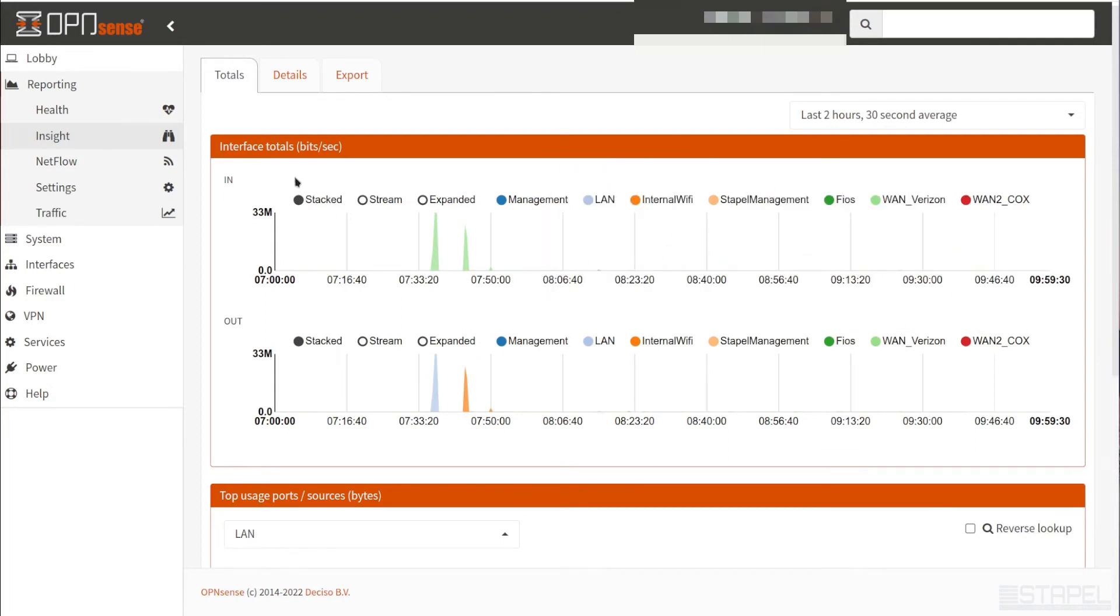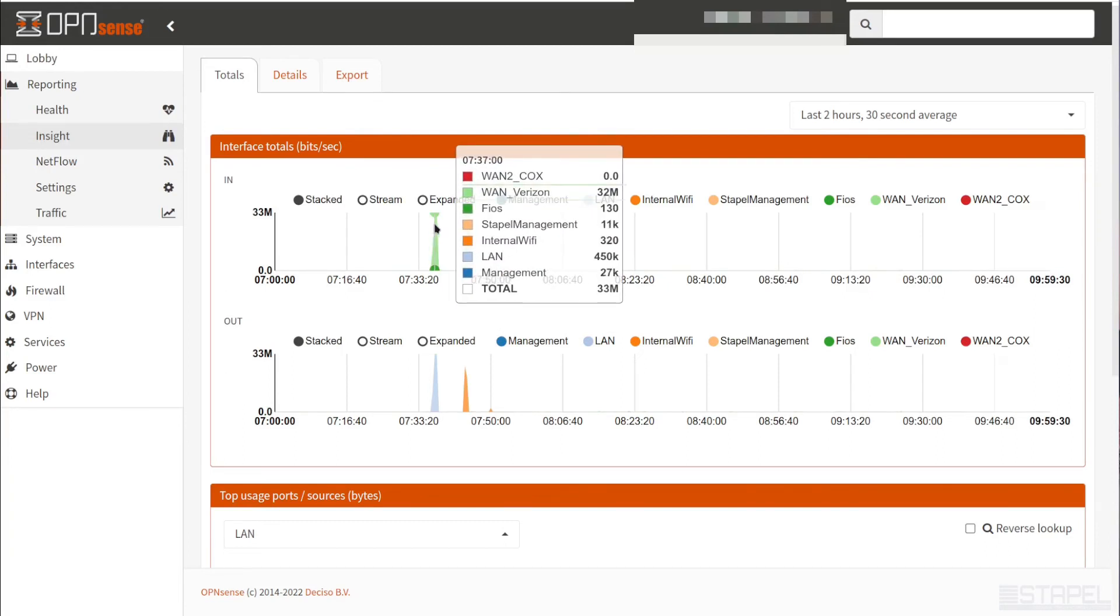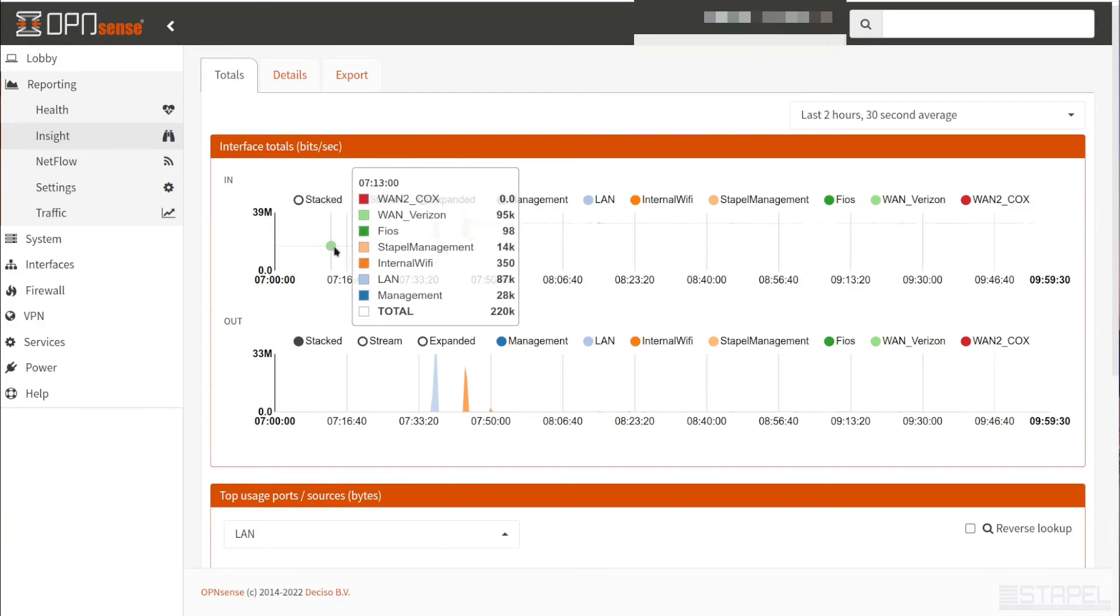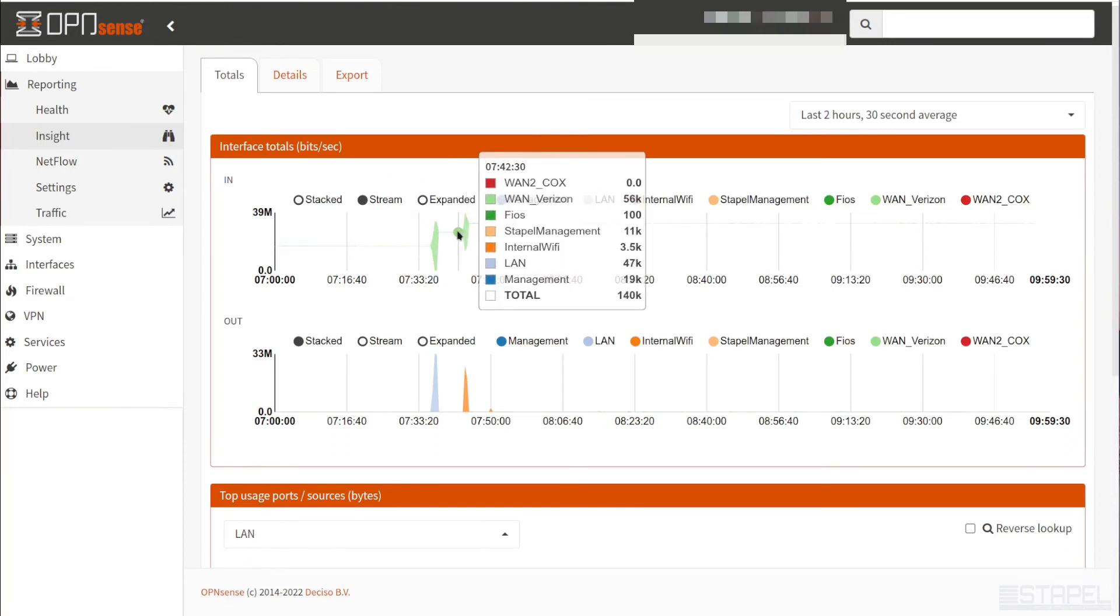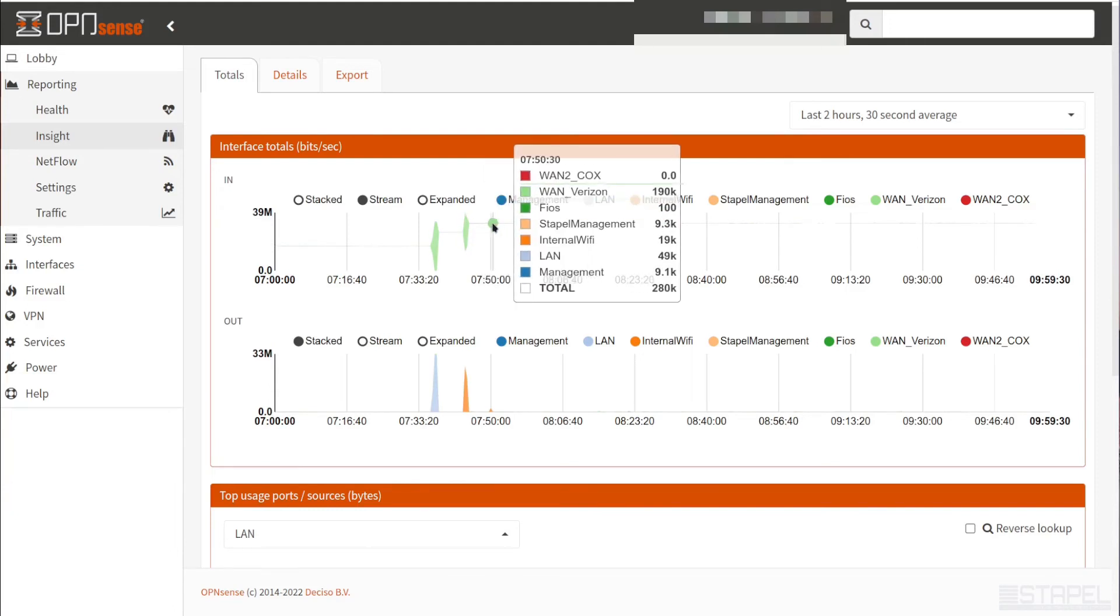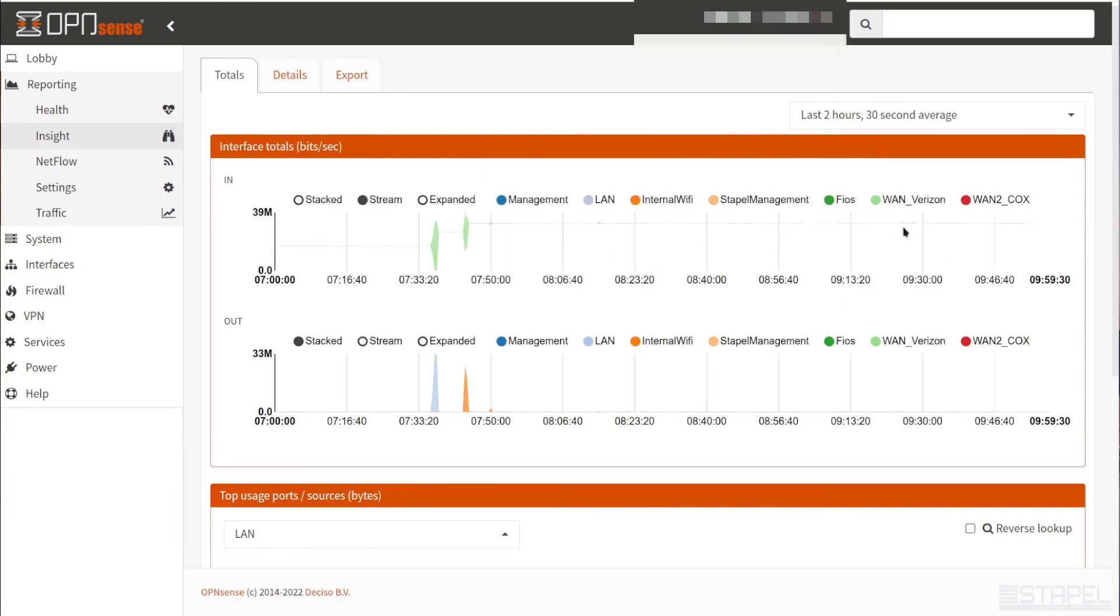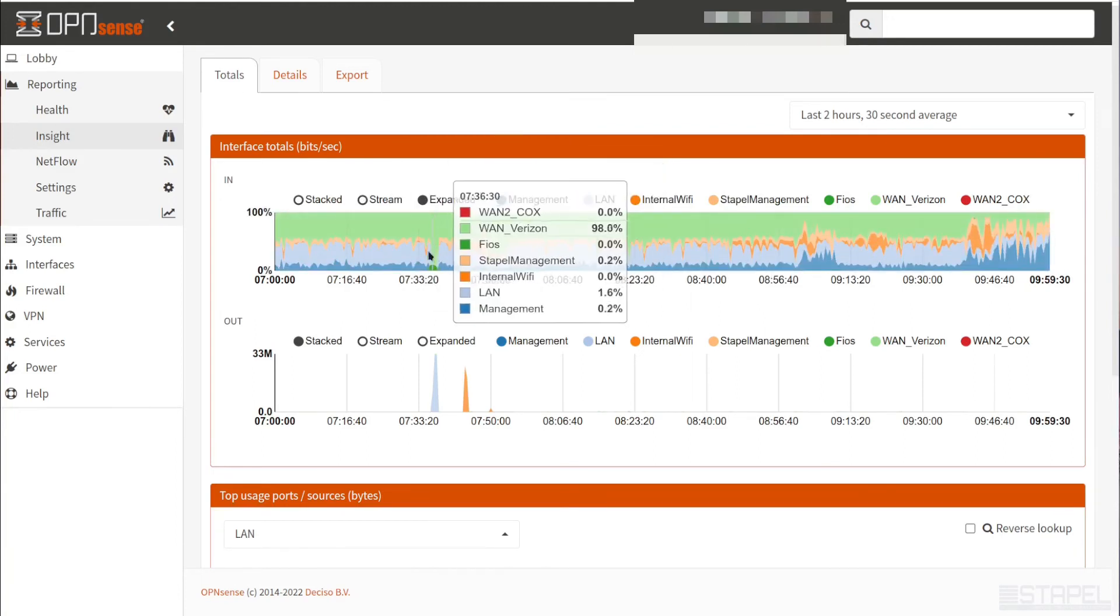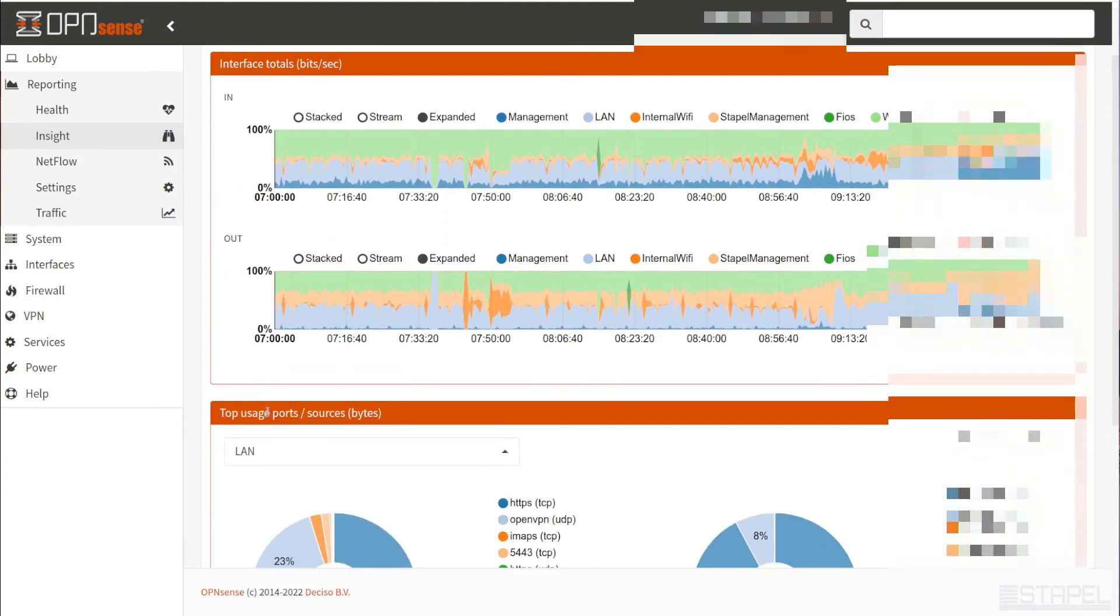Here in the interface total section, you see these additional three options. We have stacked, stream, and expanded. Stacked gives you, basically accumulates all the data into a stack. So this big bump here is the total of all the data. A stream is like an accumulative effect here. And as we get up here, it's just showing us a cumulative effect. Expanded gives us a breakout of each interface and the data coming in and out.